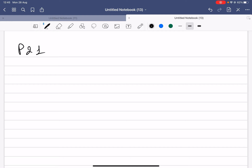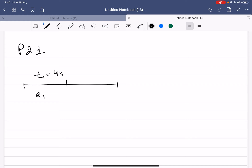The road is divided into two parts. In the first part, the runner is accelerating with acceleration a1 over a time t1 of 4 seconds. Then the runner maintains constant speed, so a2 is equal to zero because velocity is constant.